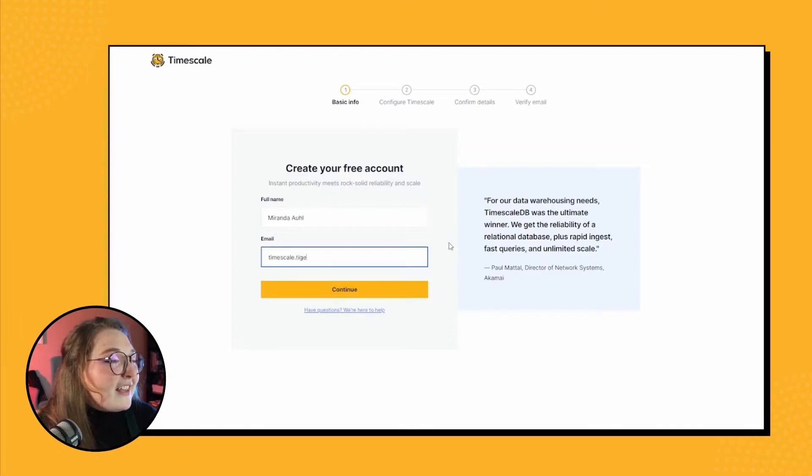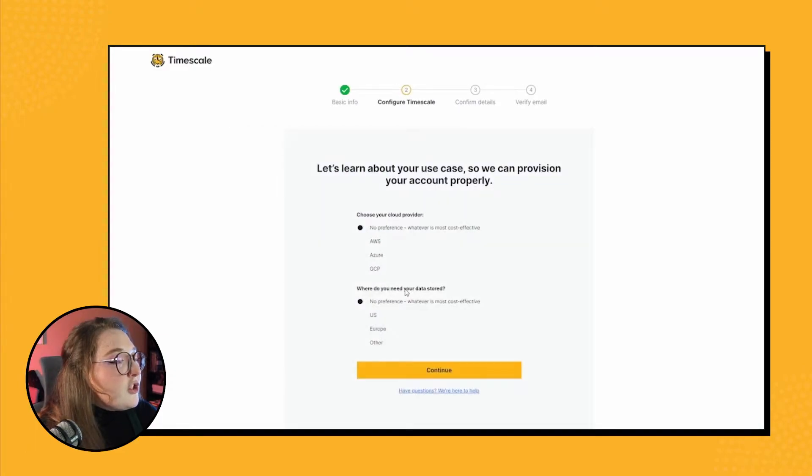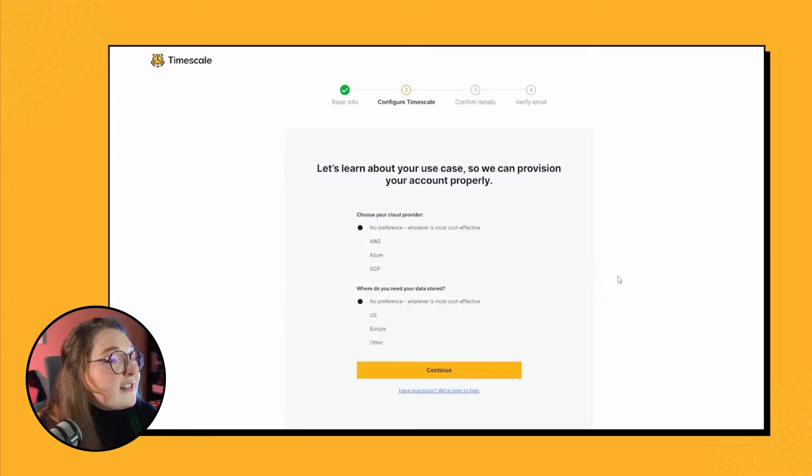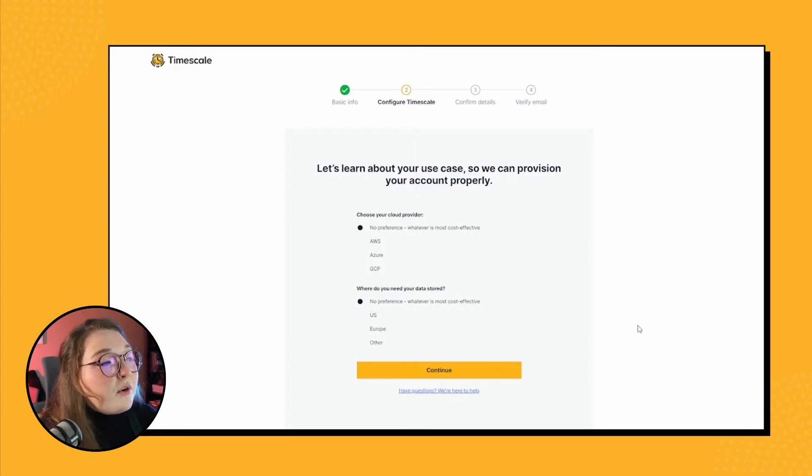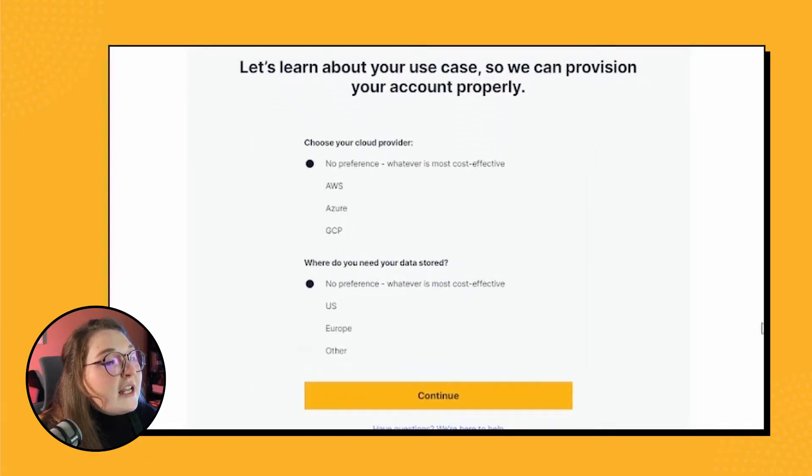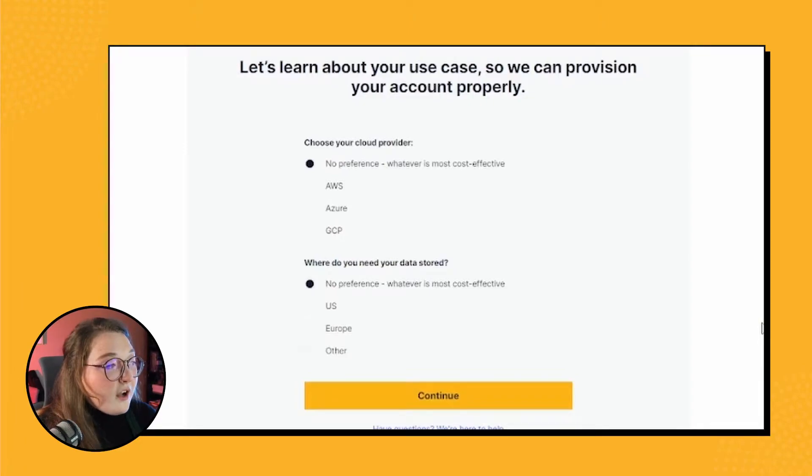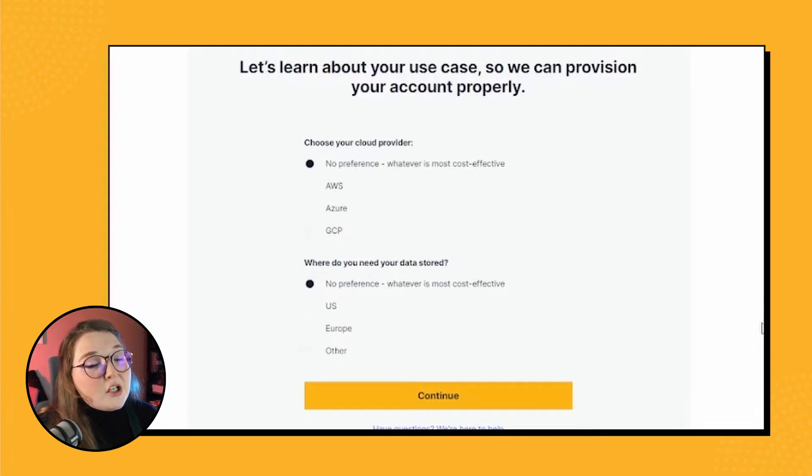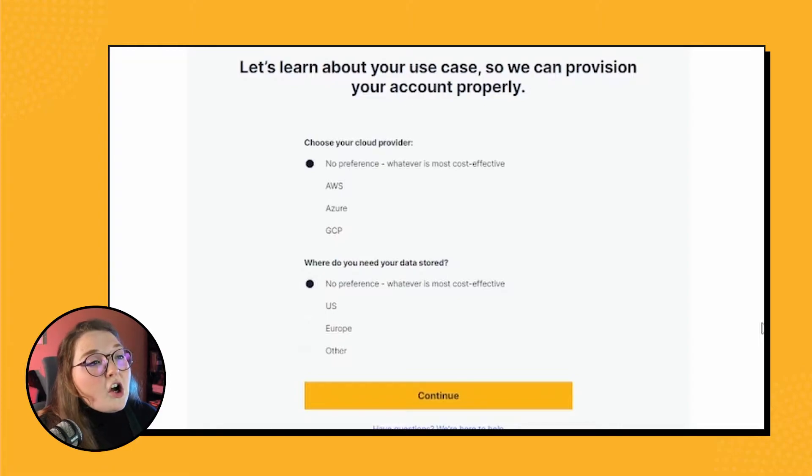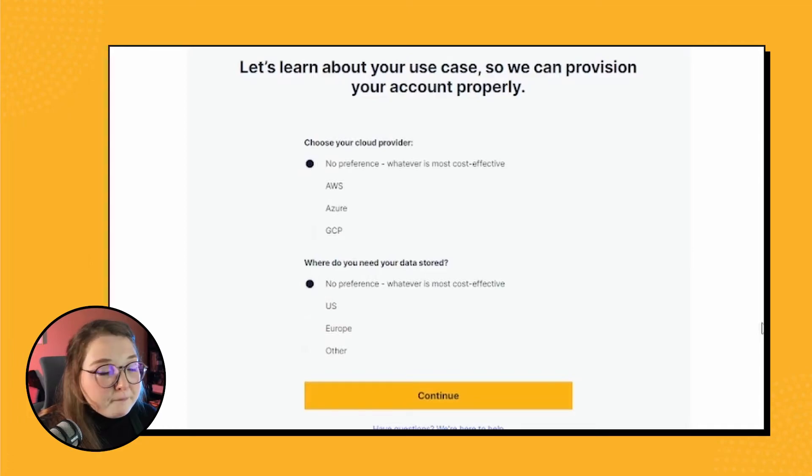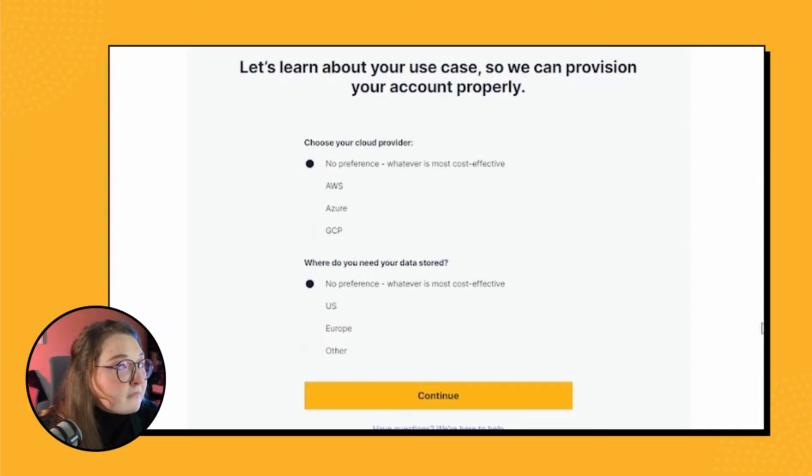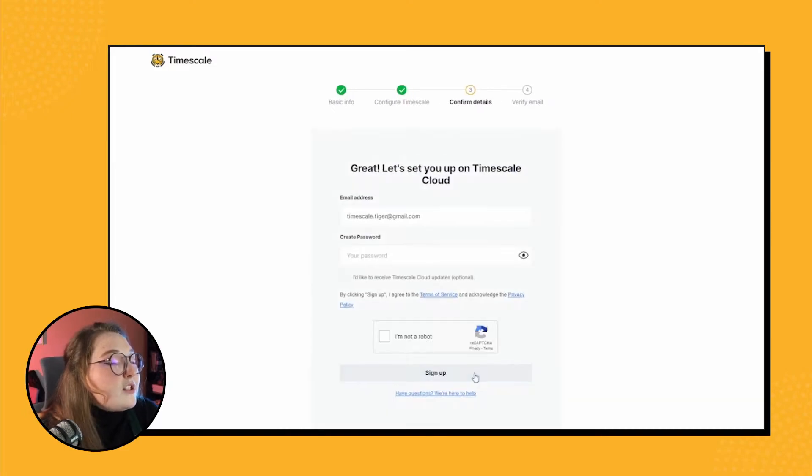And then we can continue on once we have that. So this next prompt gives us choices for which data provider we would prefer along with a preferred data storage location. For this walkthrough, I am just going to take the default options, but definitely feel free to make any adjustments depending on the situation that you are in and what you would prefer.